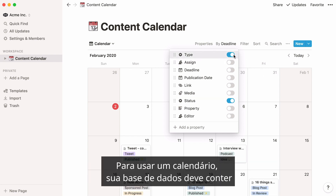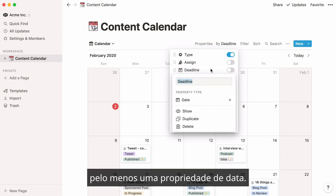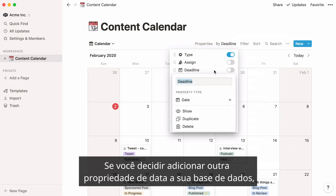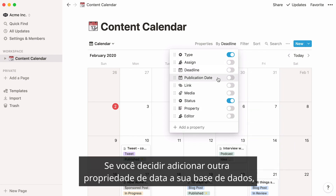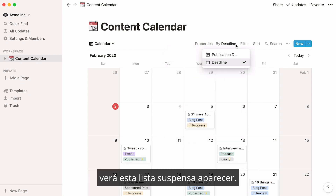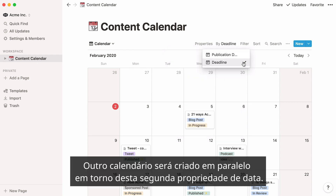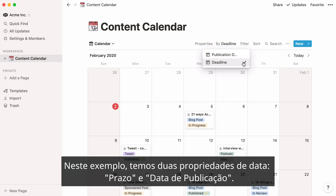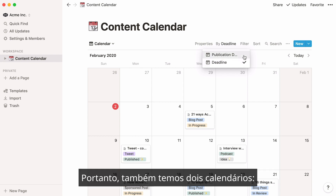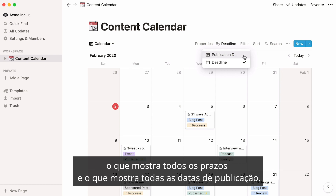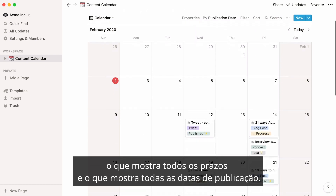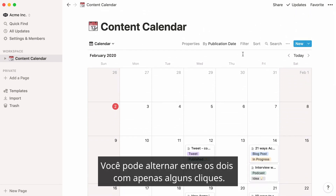In order to use a calendar, your database must contain at least one date property. If you decide to add another date property to your database, you'll see a drop-down appear. Another calendar will be created in parallel around the second date property. In this example, we have two date properties — deadline and publication date — so we also have two calendars: the one showing all deadlines and the one showing all publication dates.